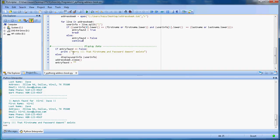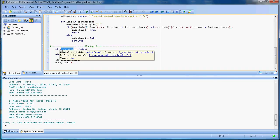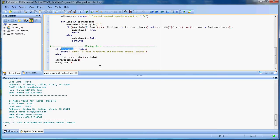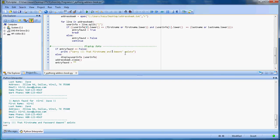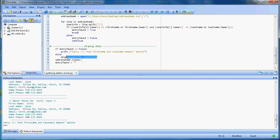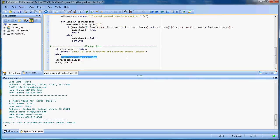Here I'm checking if the entry found flag is set or not. If it's false, that means I did not find the entry. I will say sorry, that username - I mean first name - and this should be last name, doesn't exist.